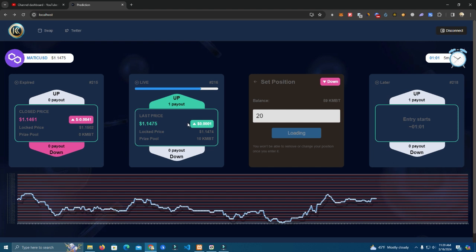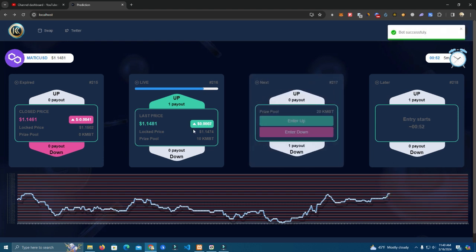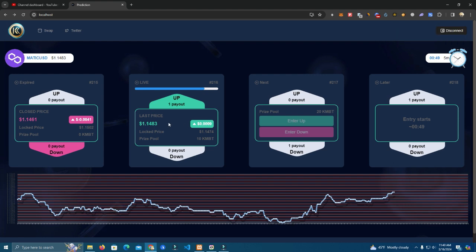Okay looks like we're going to win here. I hope we win so I can show you the fees that winner pays, because we have set a 1% fee which only the winner pays and it goes to owner wallet.